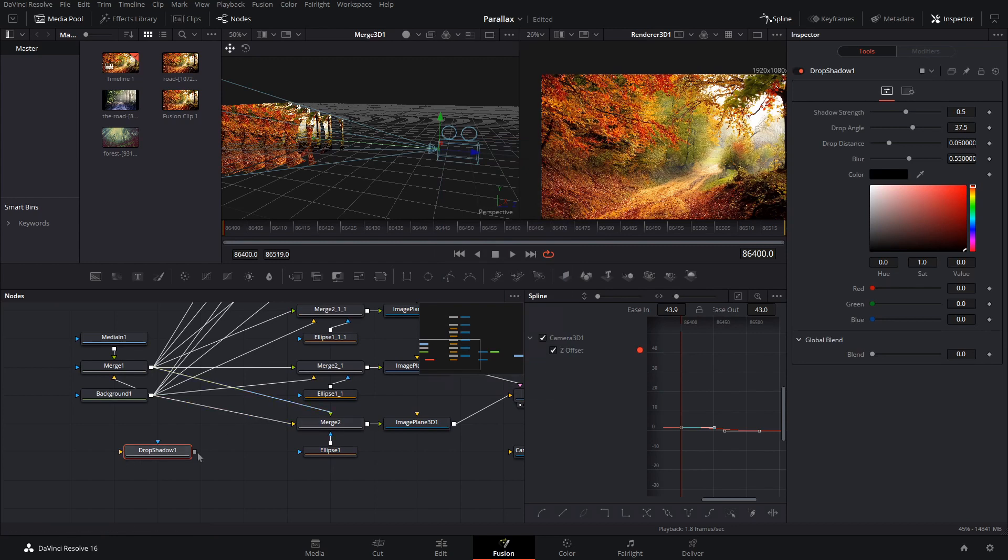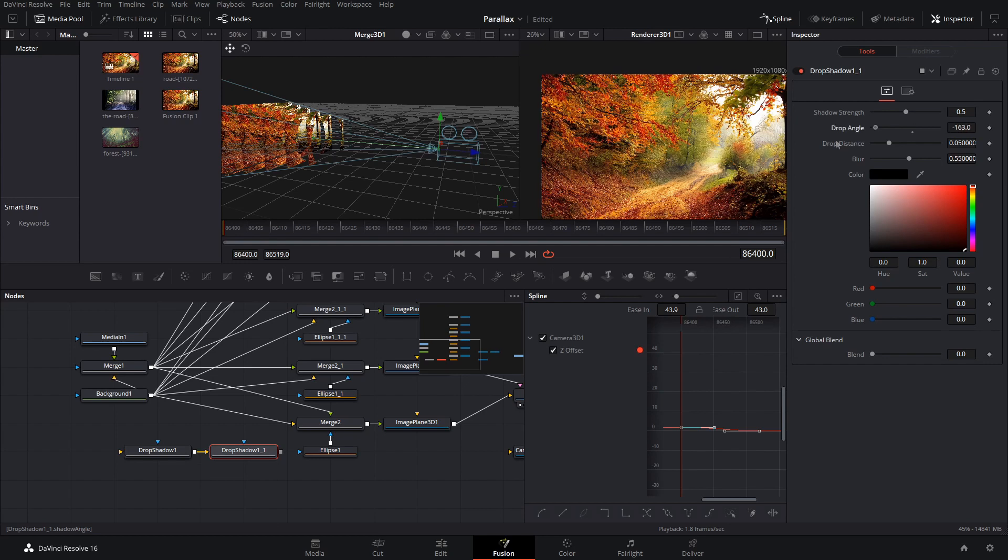So if you do shift space and do drop shadow, and what we're going to need to do is make two of these. So the first one, the angle is going to be all the way up to 180 copy paste it. And the next one is going to be negative or next one is going to be zero.